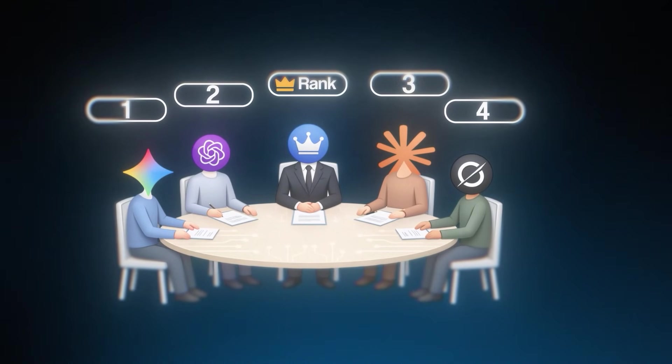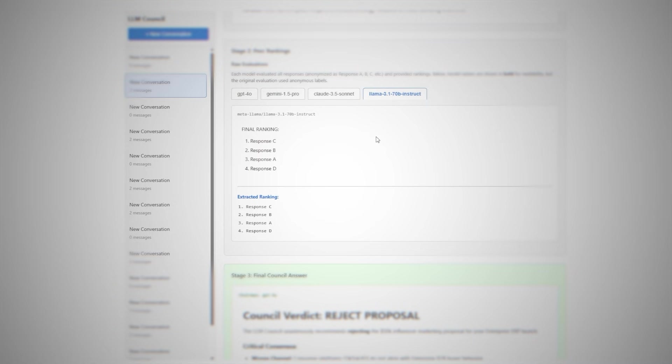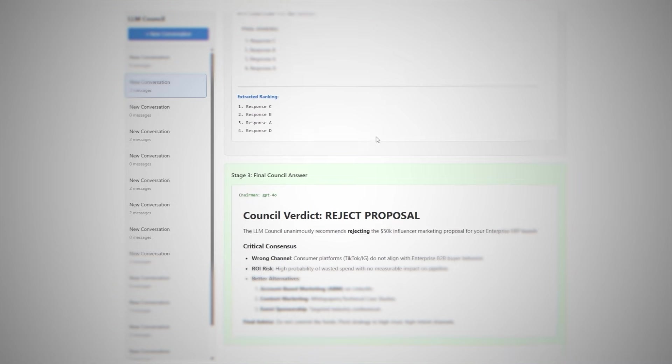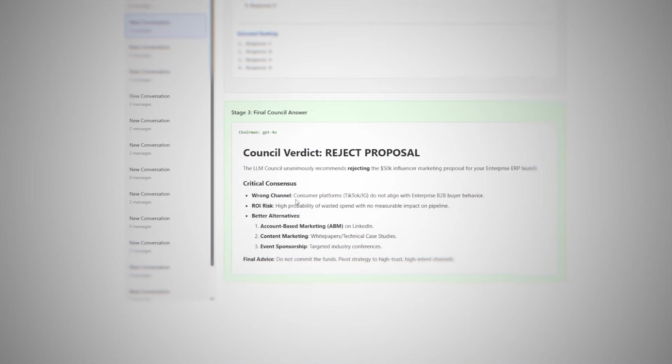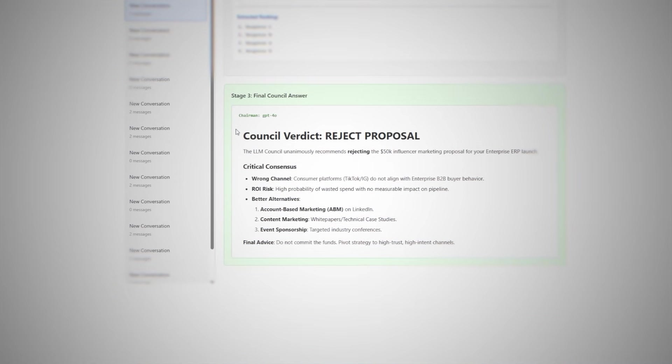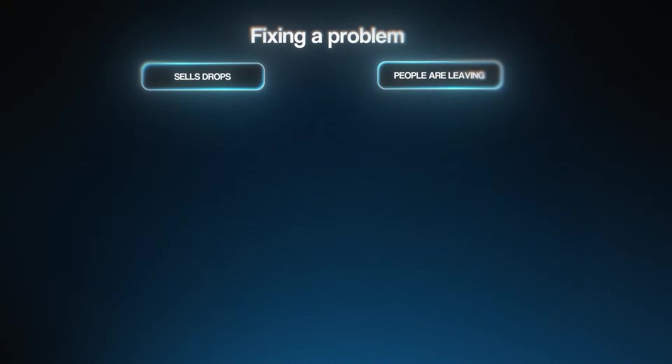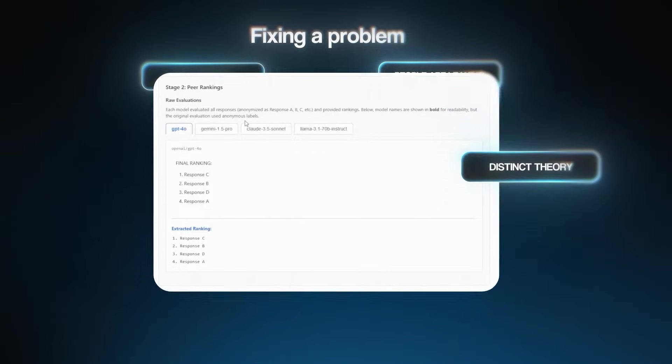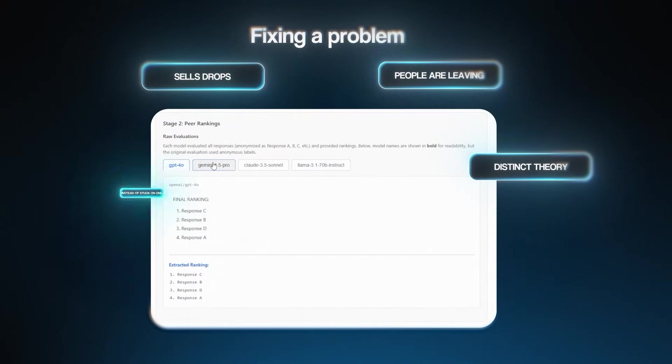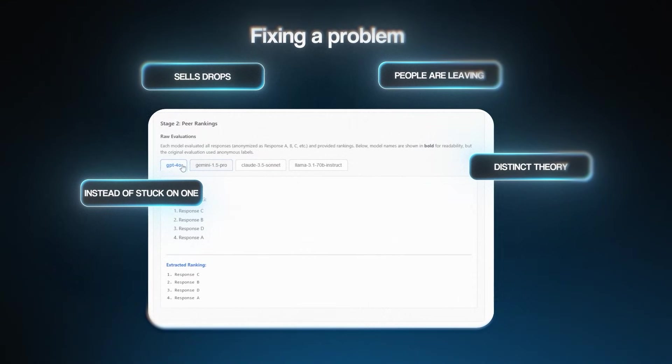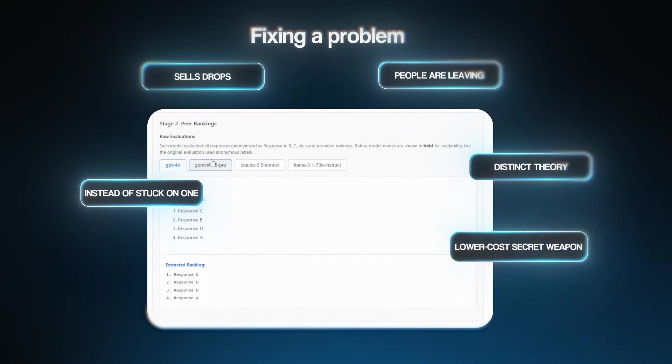When you have expensive choices, the council gets models like ChatGPT, Claude, Gemini, and Grok to challenge each other. This whole process results in one comprehensive final answer that looks at all the angles, like the risks, the return on investment and everything else. So you do not get blindsided by one model's bias. The same goes for fixing a problem. If sales drop or people are leaving and you have high churn, the council can give you a few distinct theories to investigate instead of getting stuck on the first thing that sounds right.